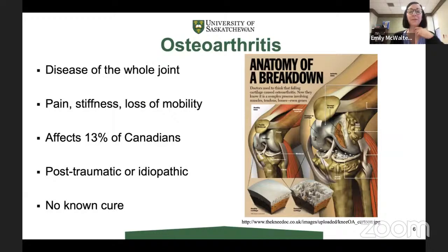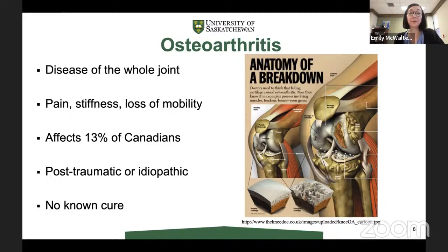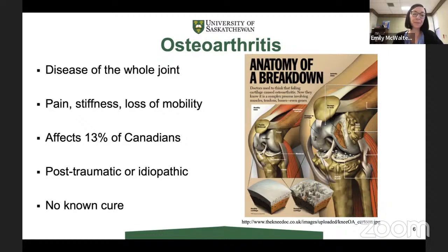What is osteoarthritis? It's a disease of the whole joint — involving bone, cartilage, meniscus, tendons, ligaments, muscles, inflammation, synovitis, and effusion. It causes pain, stiffness, and loss of mobility. It affects 13% of Canadians, representing a huge financial burden — direct and indirect costs — especially with limiting the work of its sufferers.